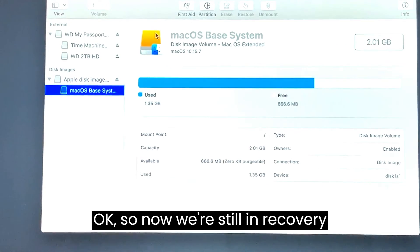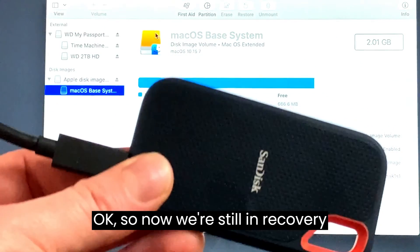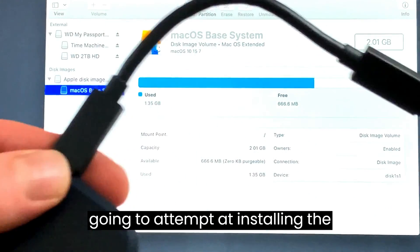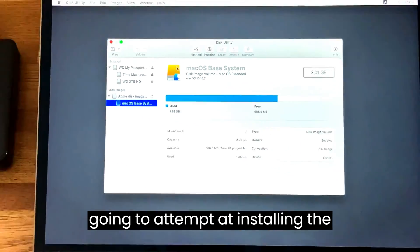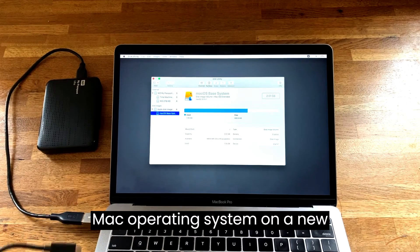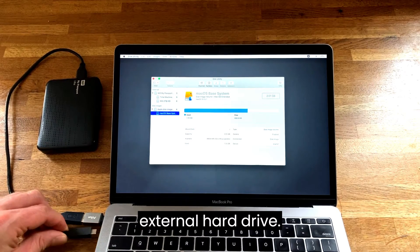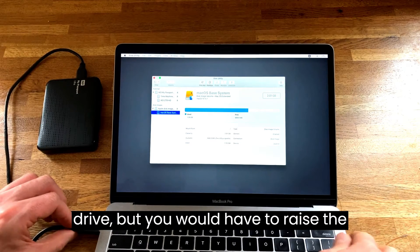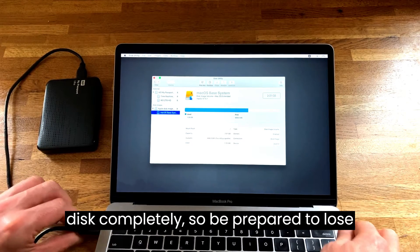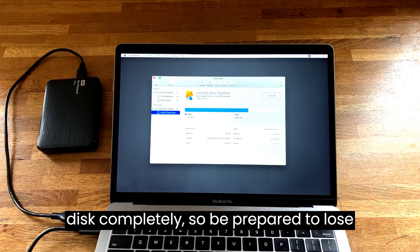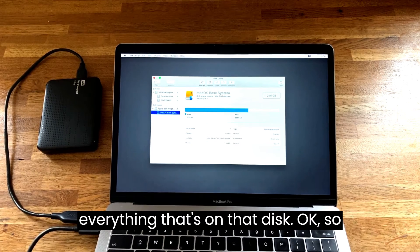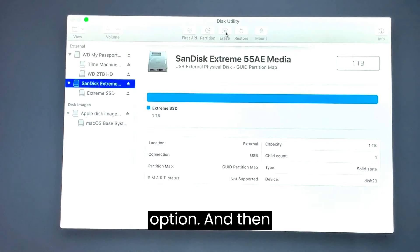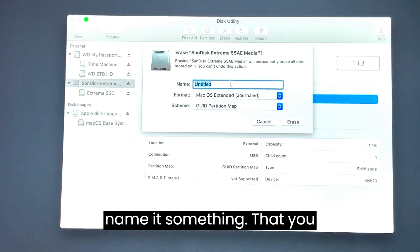Now we're still in recovery mode and connected to the internet. We're going to attempt at installing the Mac operating system on a new external hard drive. You can also use an old external hard drive but you would have to erase the disk completely, so be prepared to lose everything that's on that disk. Click on that external hard drive that we just plugged in and then go to the erase option.